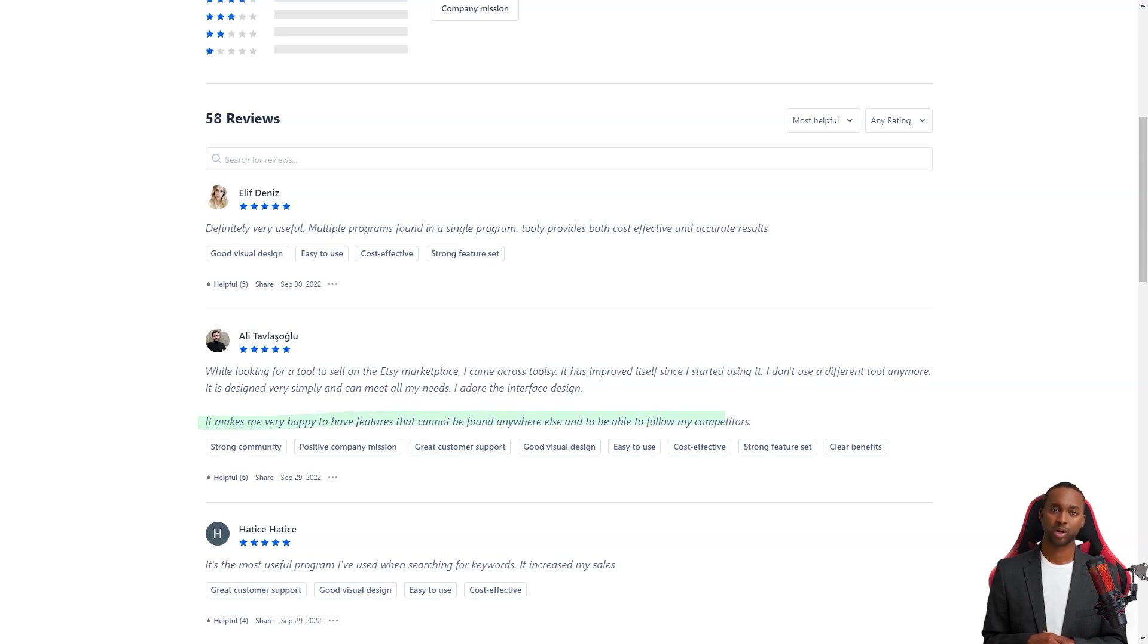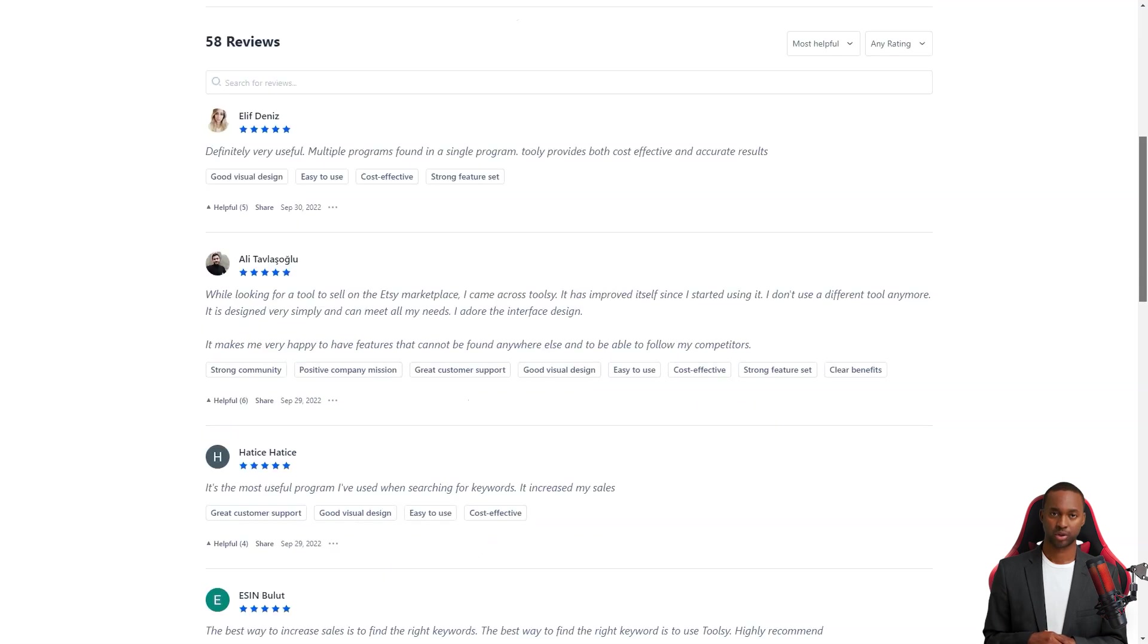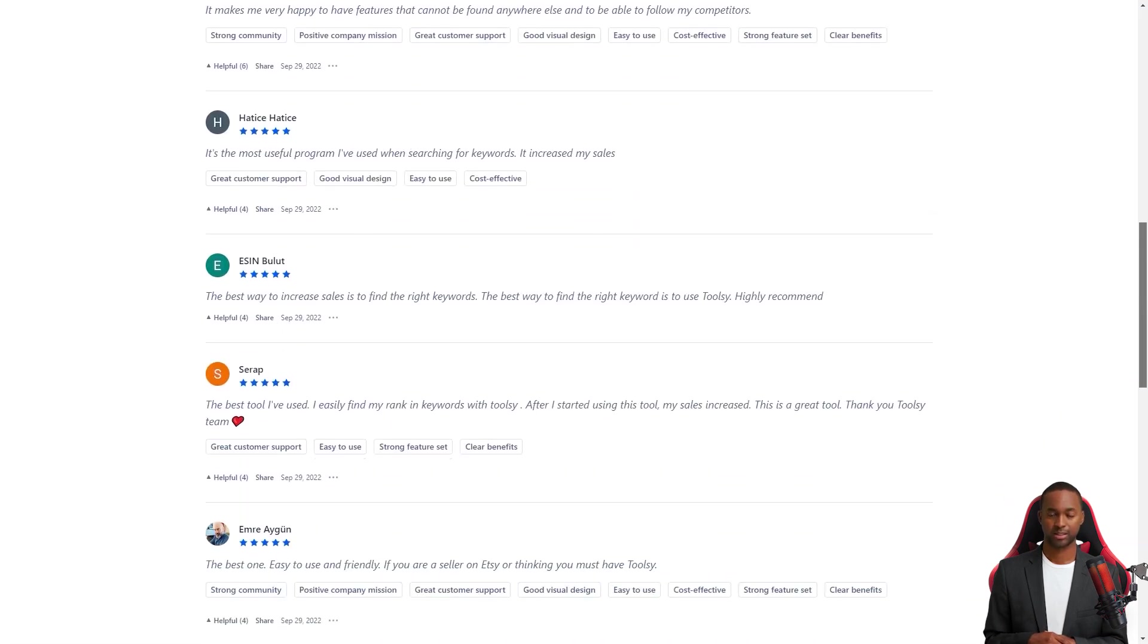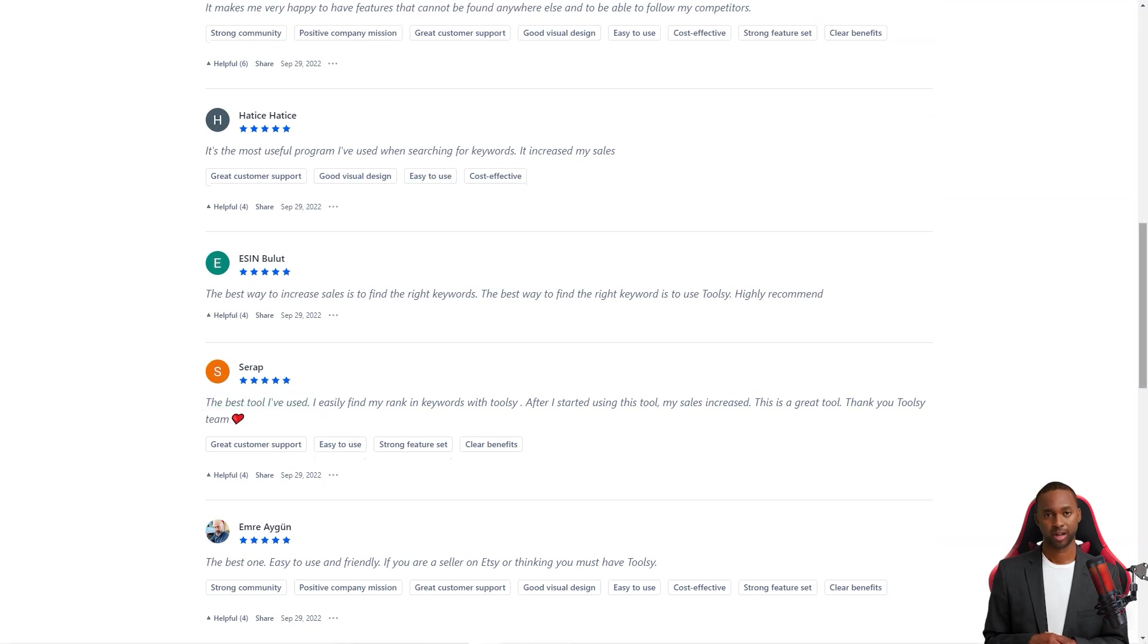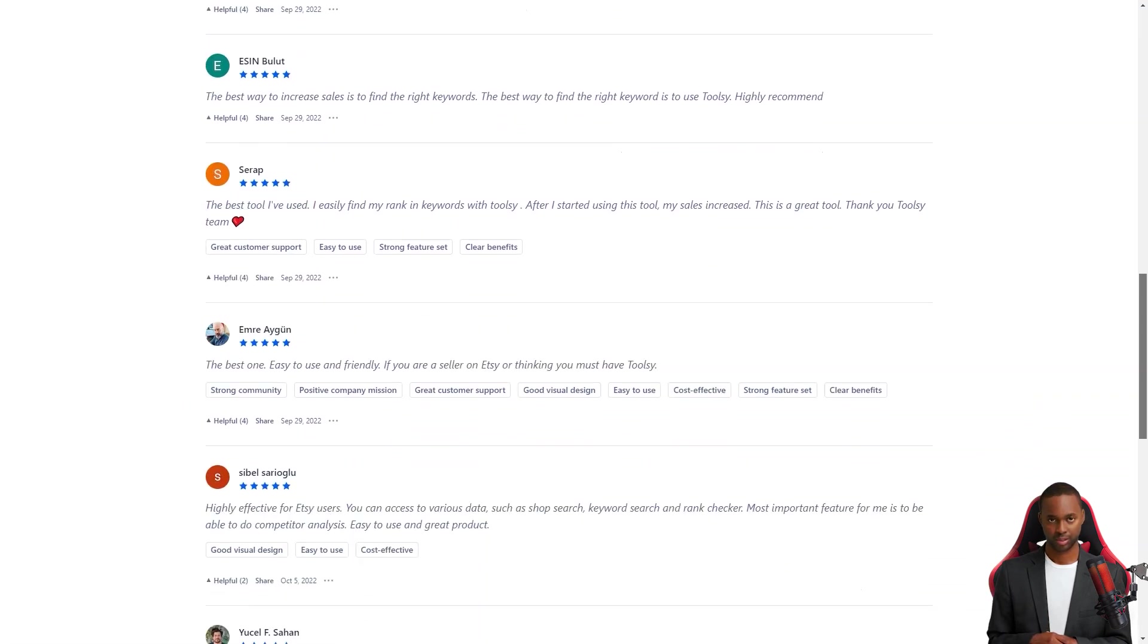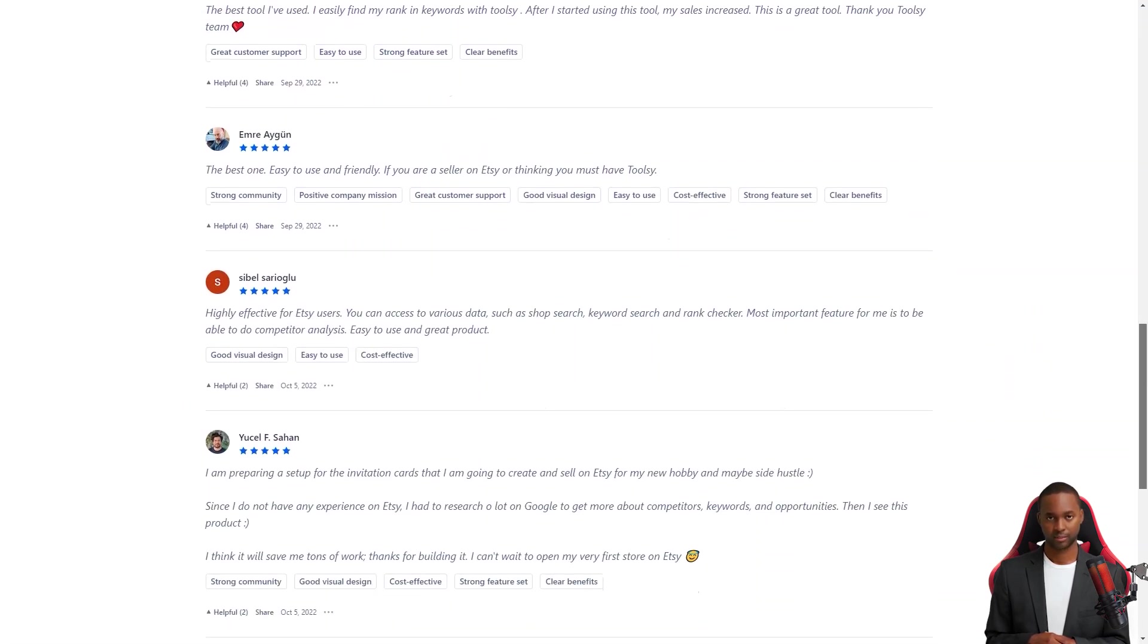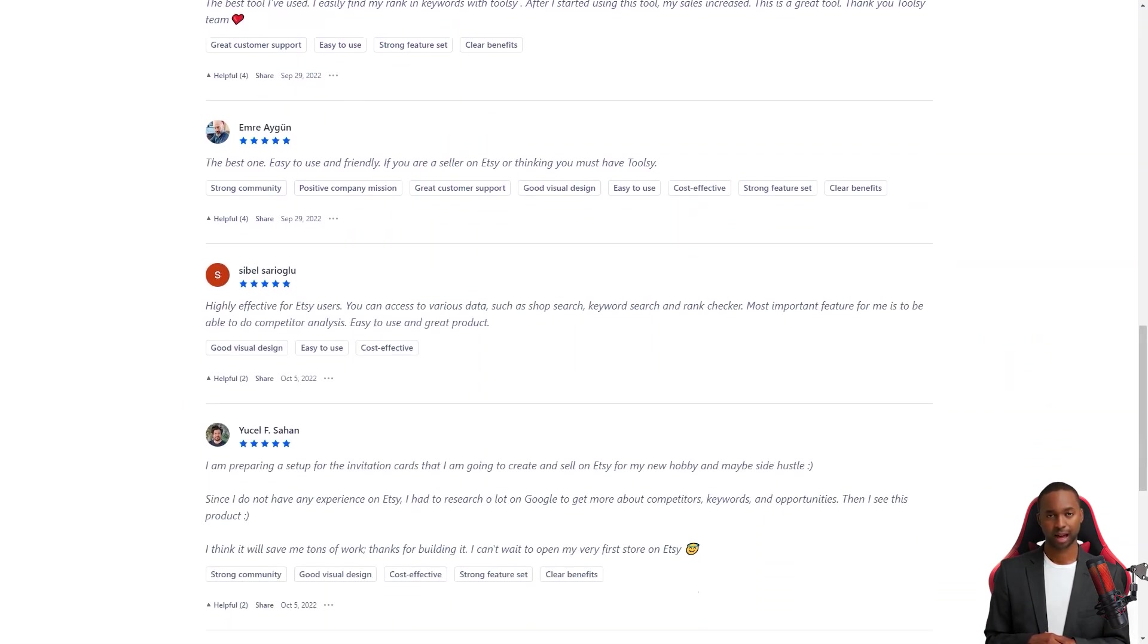So what are you waiting for? Get Toolsy today and turn your Etsy store into a sales growth machine. It offers a free trial or version to try it out for yourself. I hope this helps and happy selling.